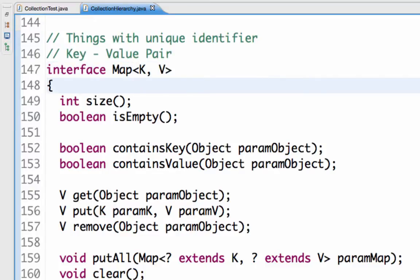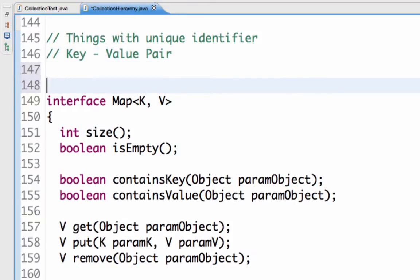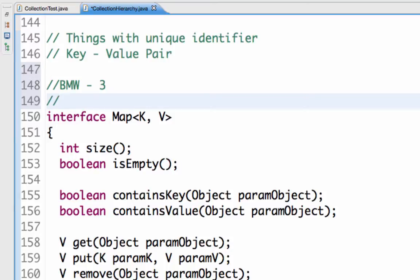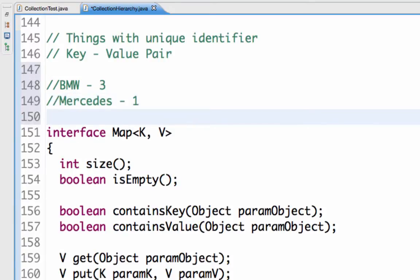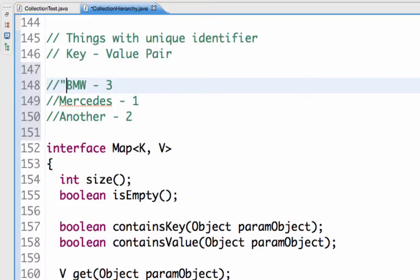Let us say I want to store — I want to create a list, like I want to maintain an inventory of things. Let us say I am running a car shop and I want to find out how many cars of each type I have. One of the implementations I can consider is to store the values in a key-value pair, and I would put this as key-value pairs in the HashMap.